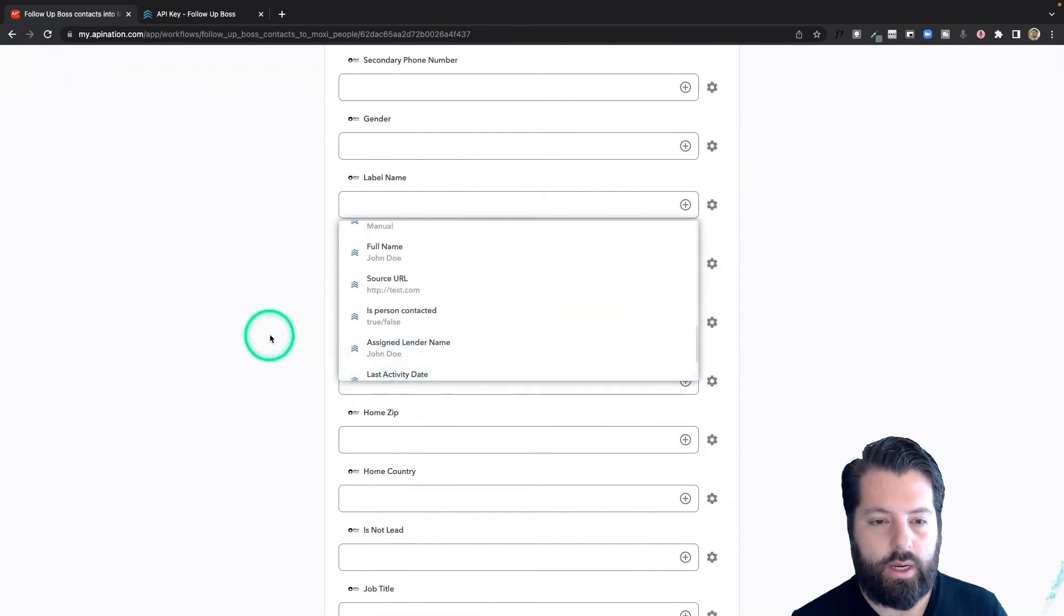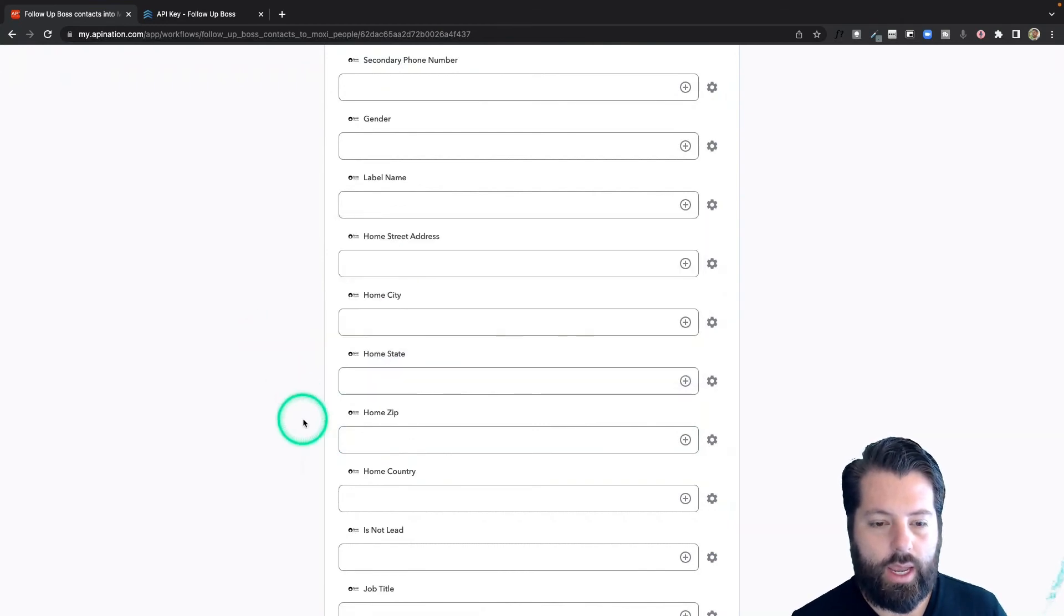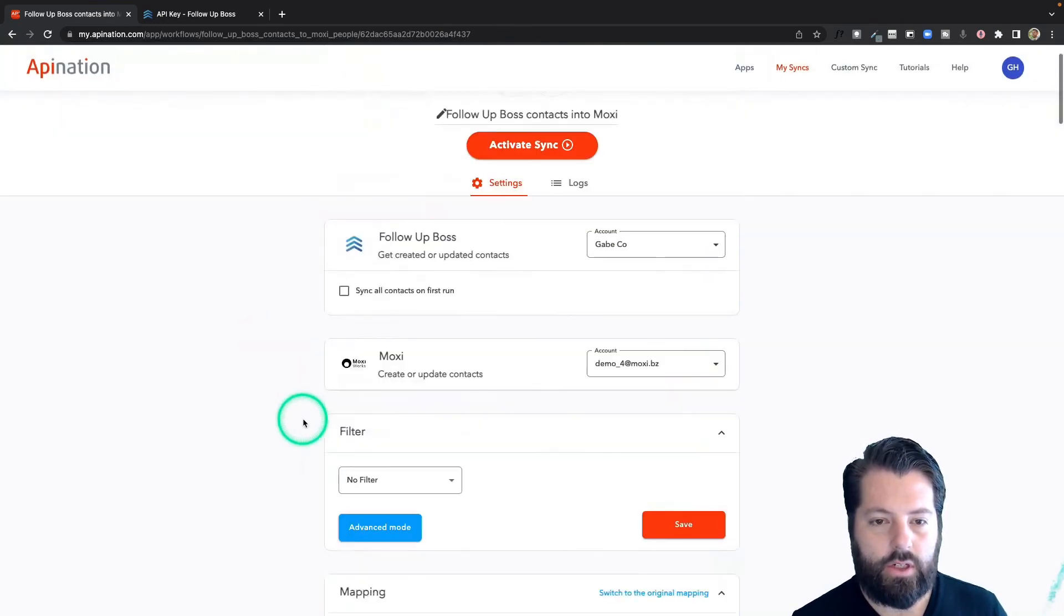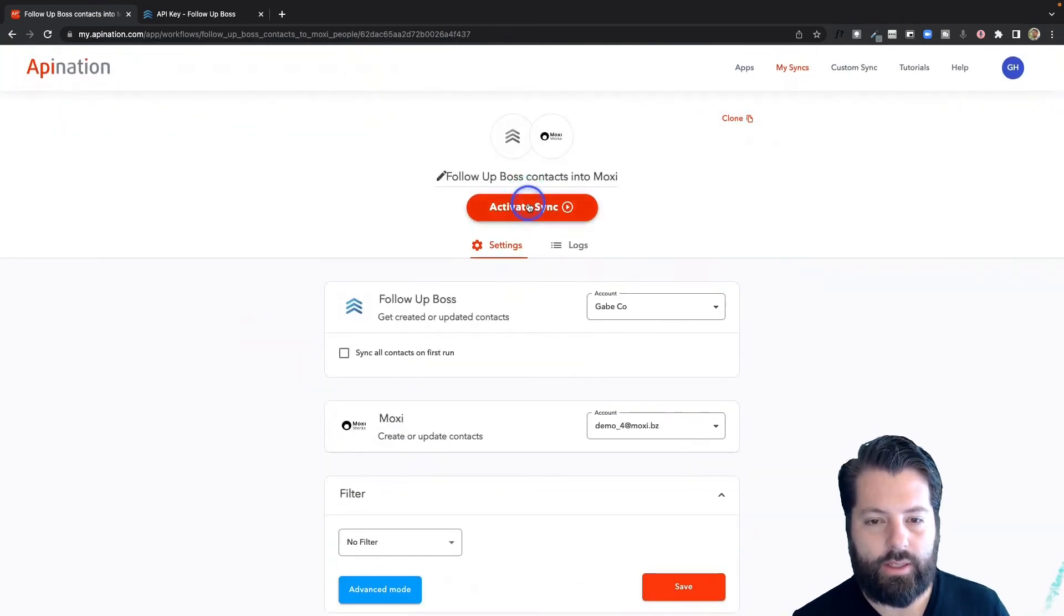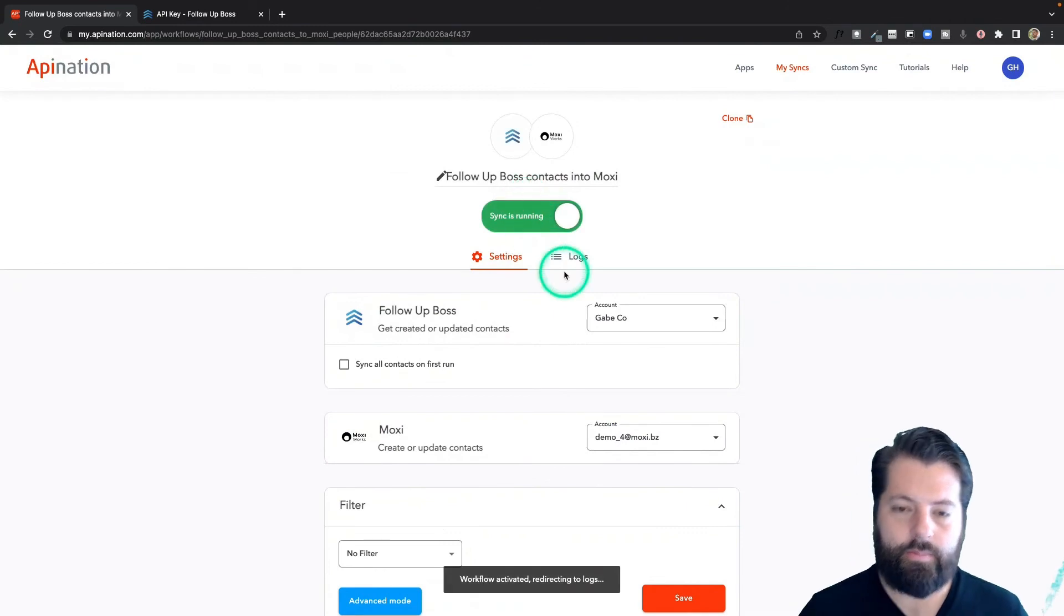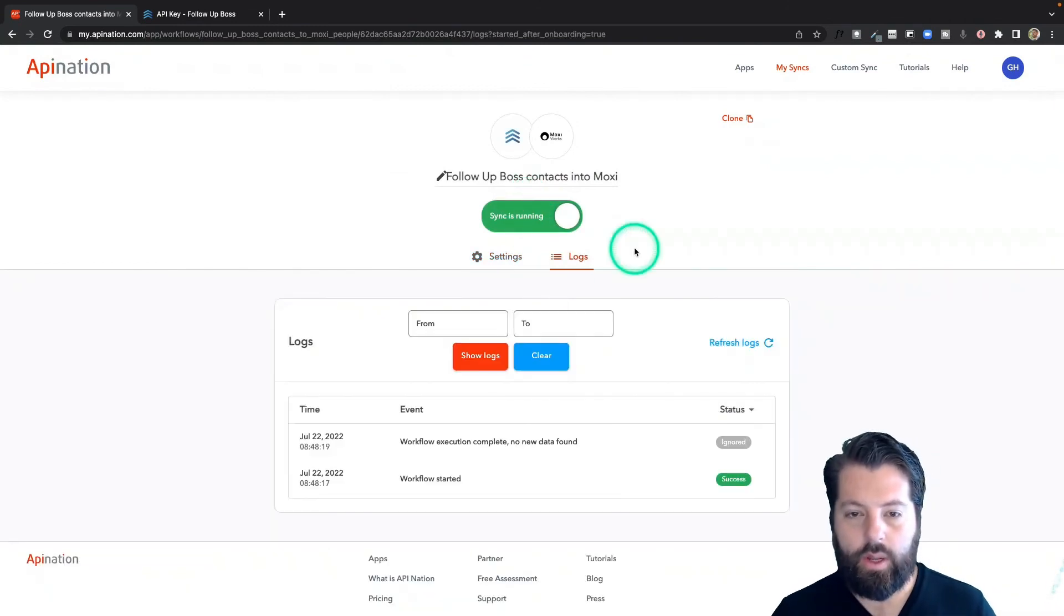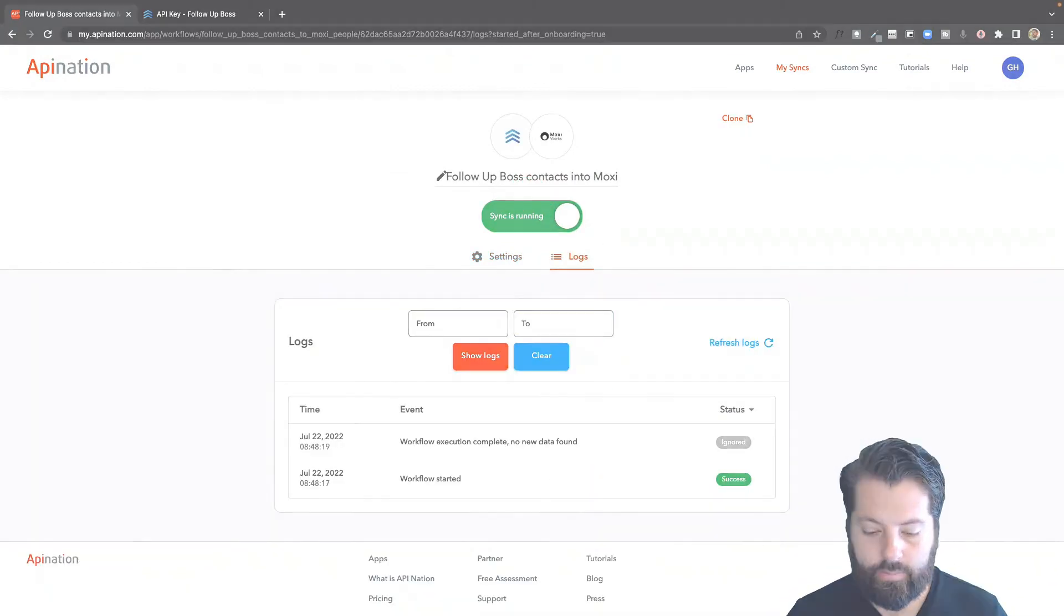If this looks great, I'm going to go ahead and finish up by activating this sync. There we go. The sync is now up and running.